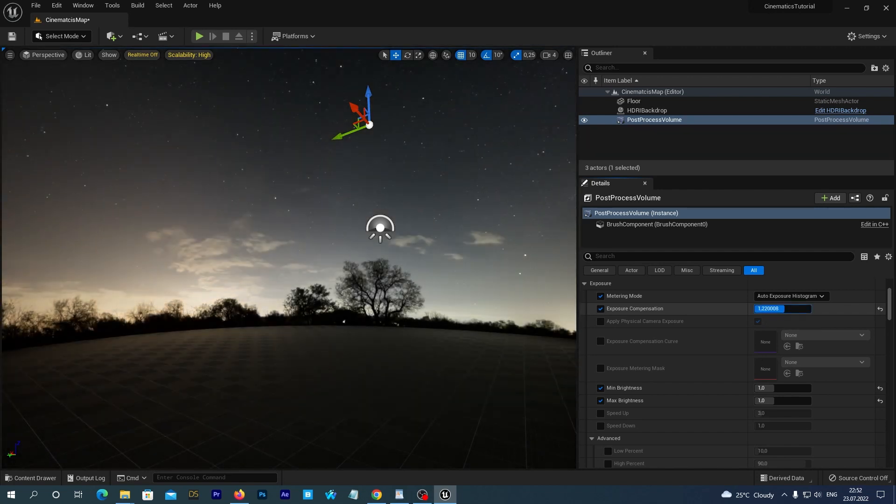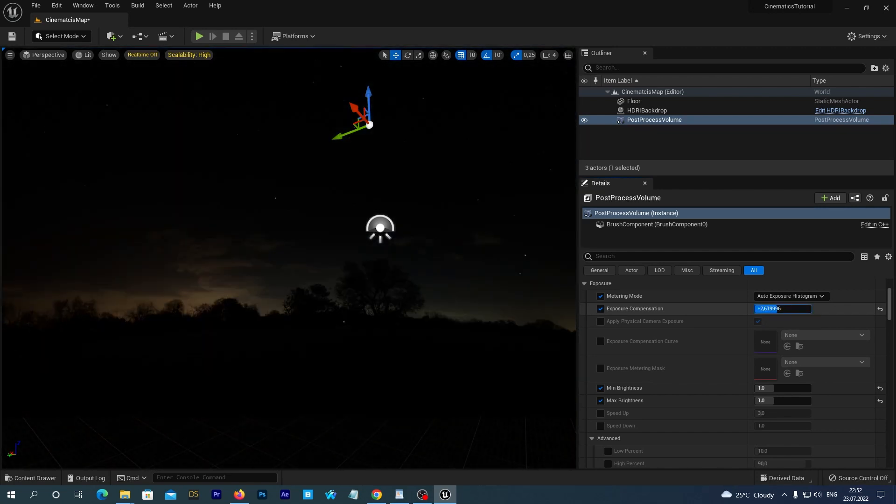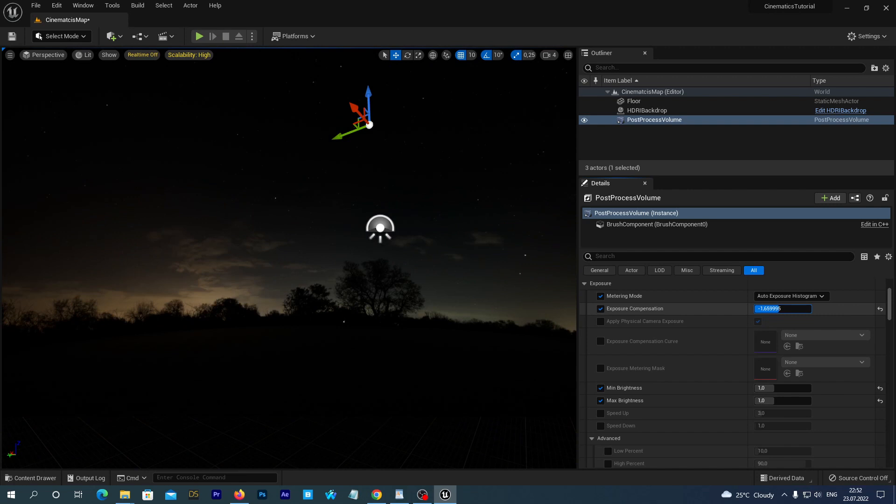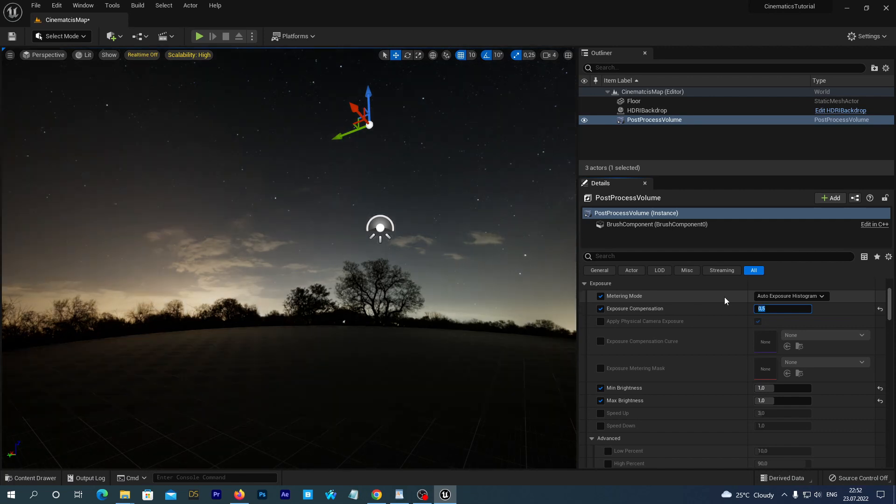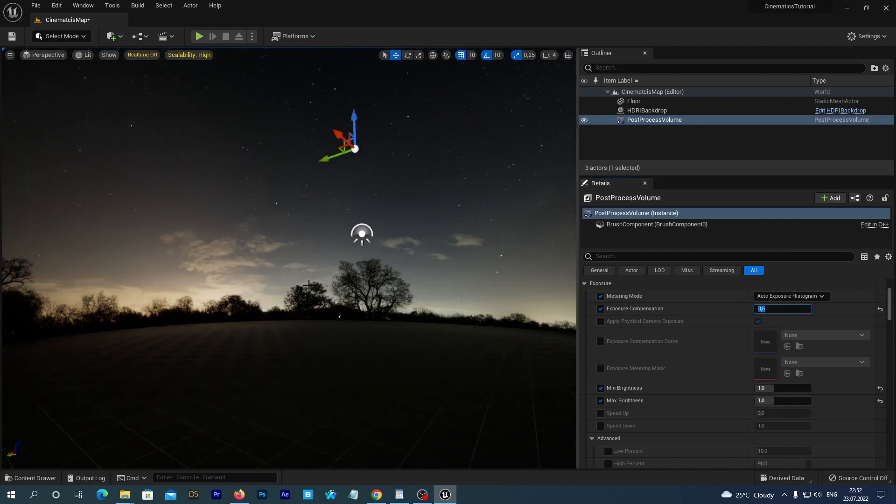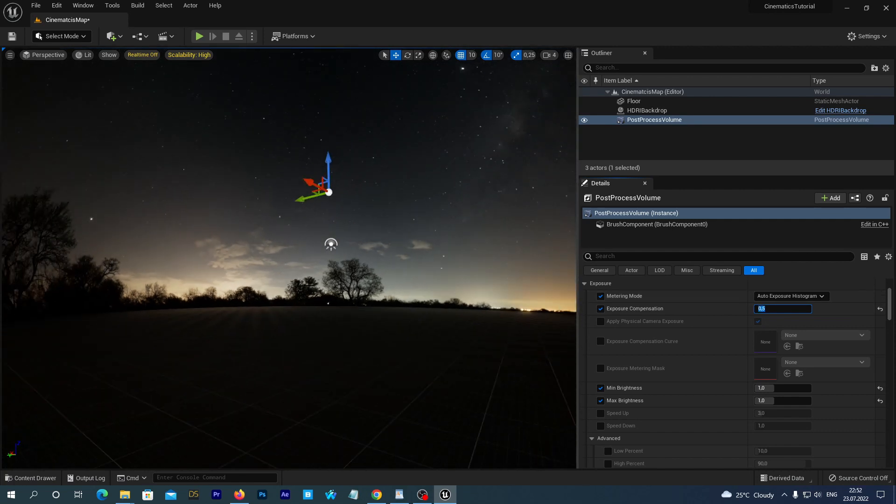And now Unreal Engine will stop adjusting the exposure inside the Post Process Volume. So we have absolute control over brightness of the scene. If we want to make the scene brighter, we will either add lights or manually raise the Exposure Compensation. All right, it looks good.